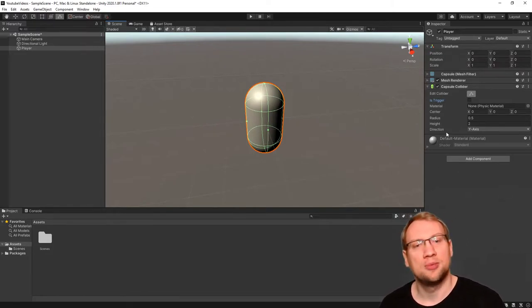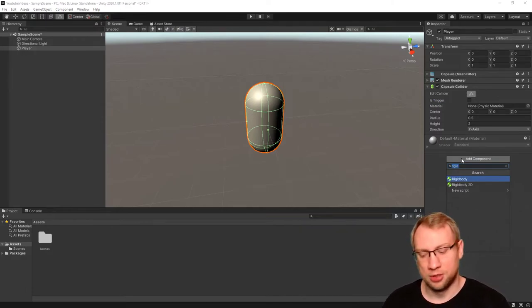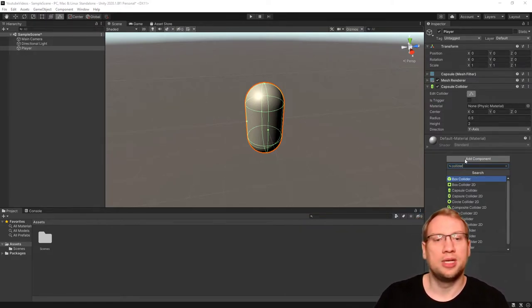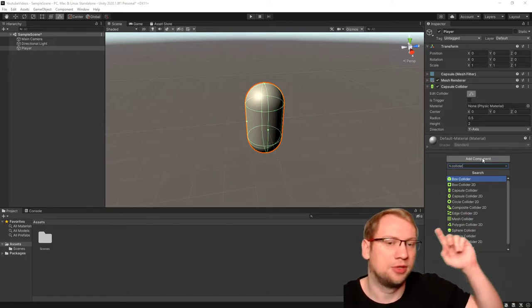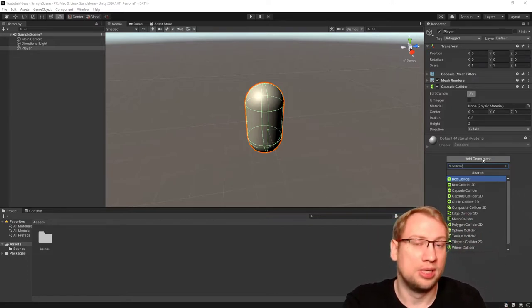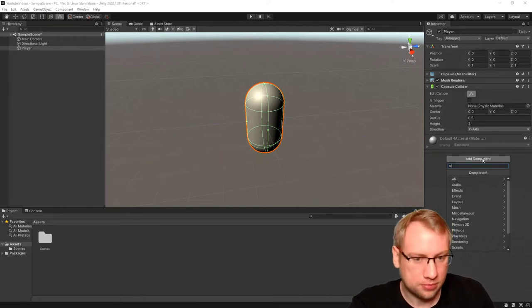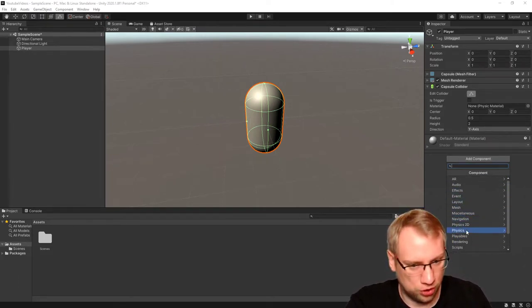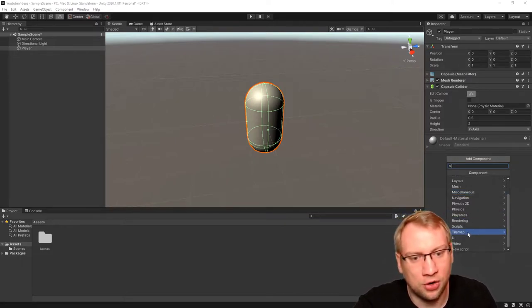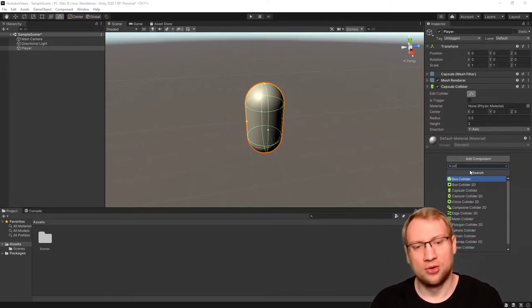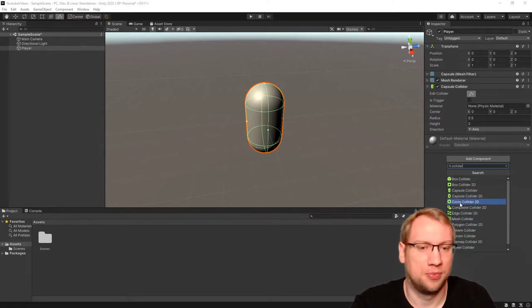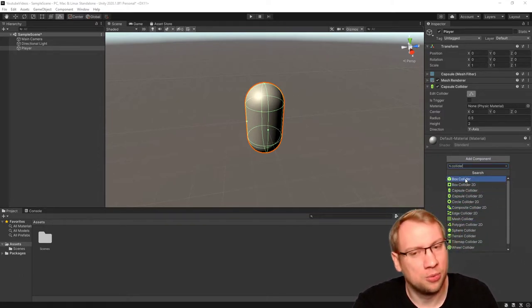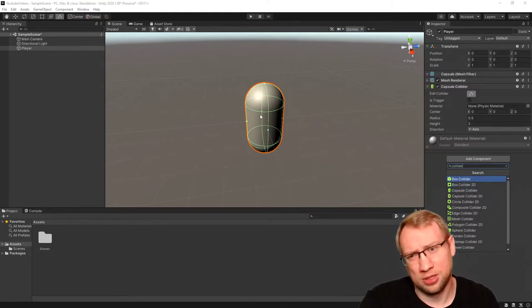When you click on add component, this will add a specific component to your game object. You can either search for colliders by just searching for collider, and there we have many different ones depending on what you want. If this is the player model, I want it as a capsule to look exactly like the model here. I could also add a box collider.